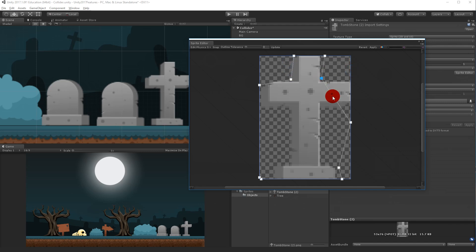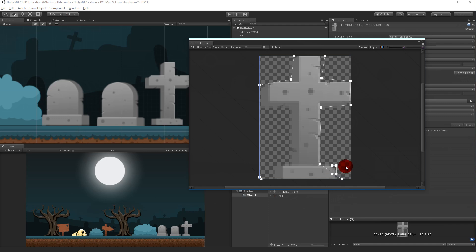So now you can see I've moved these around so that I actually get a collider that is a little more precise.